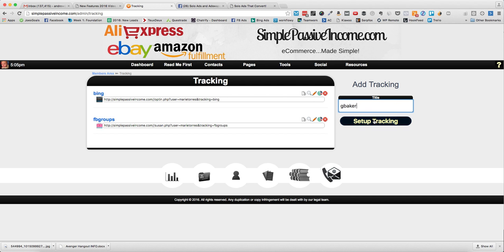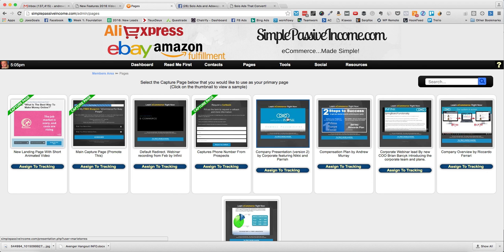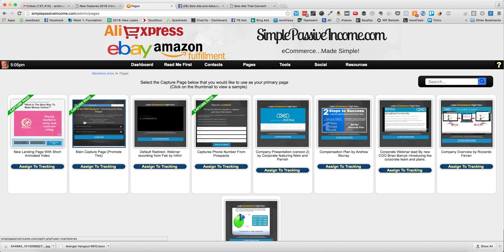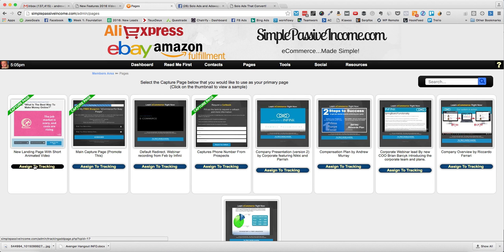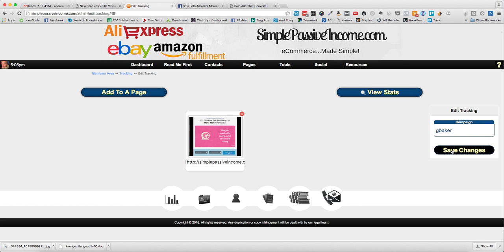Let's say I bought an ad from this guy Gary. I'll set up 'buy the ad' - this is a great way to get traffic right away to your offer. I'll set up the name G Baker and then pick which page I want it to go to, one of the capture pages. I'll click assign to tracking.